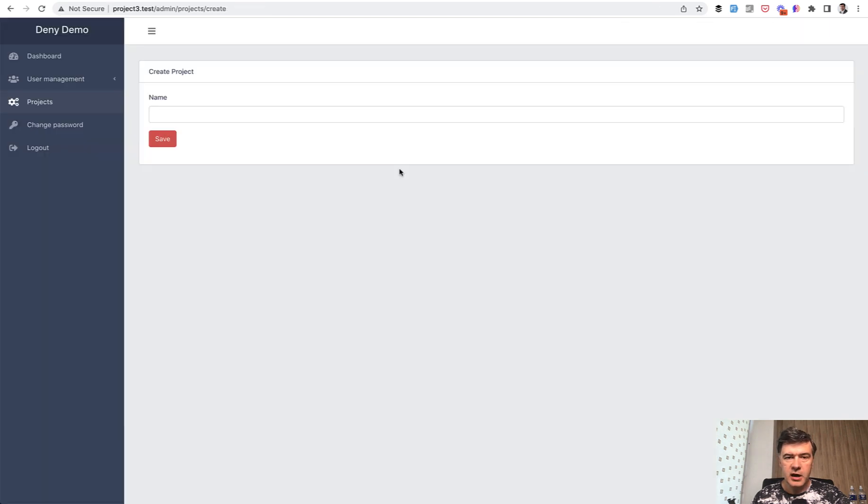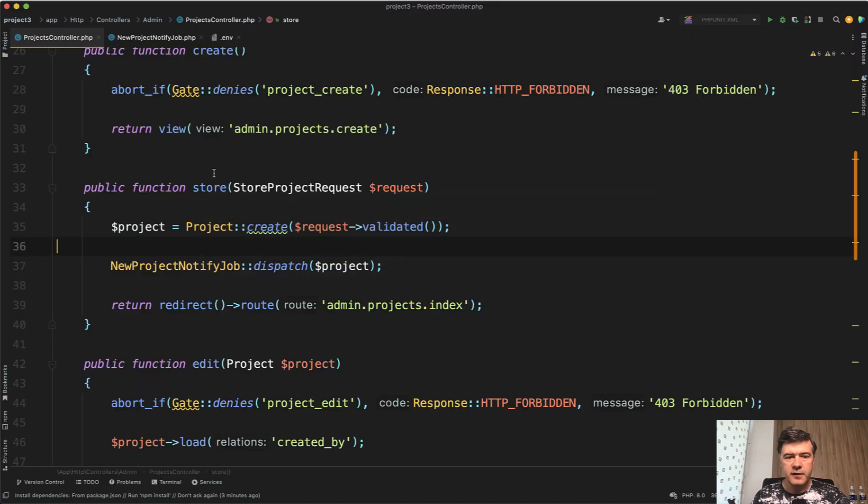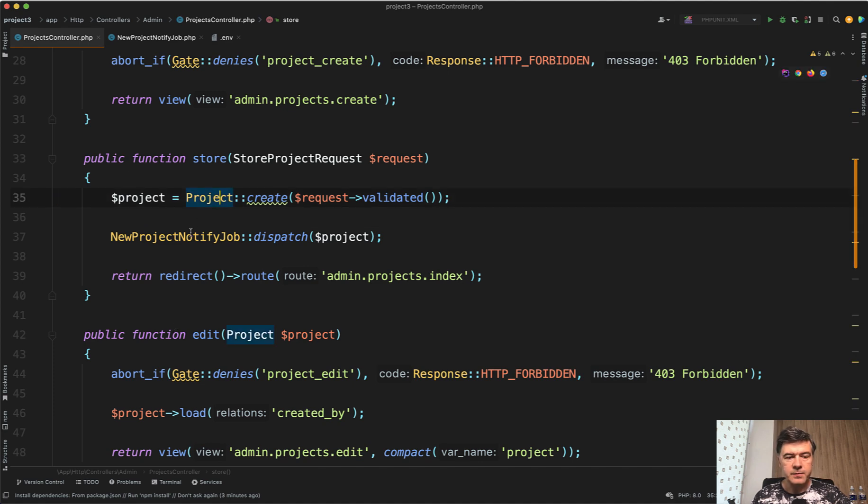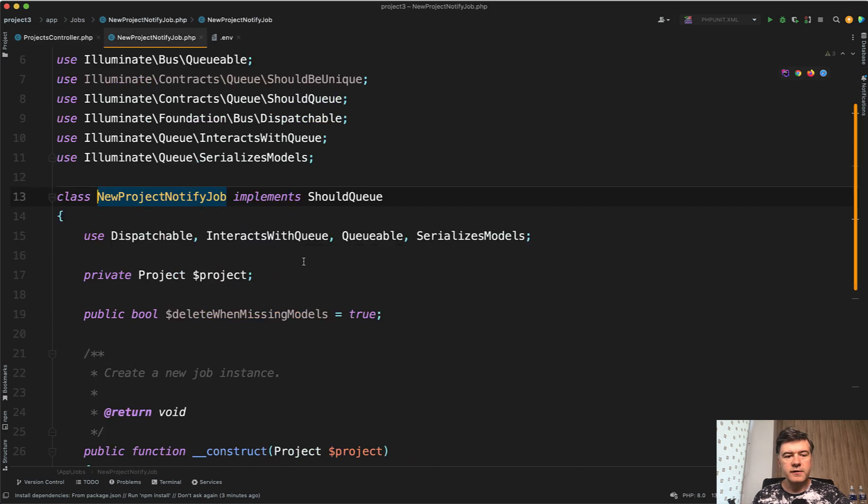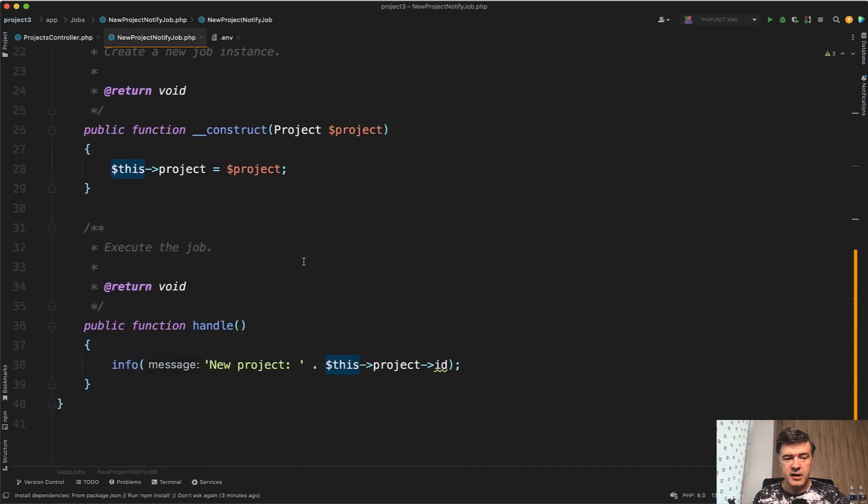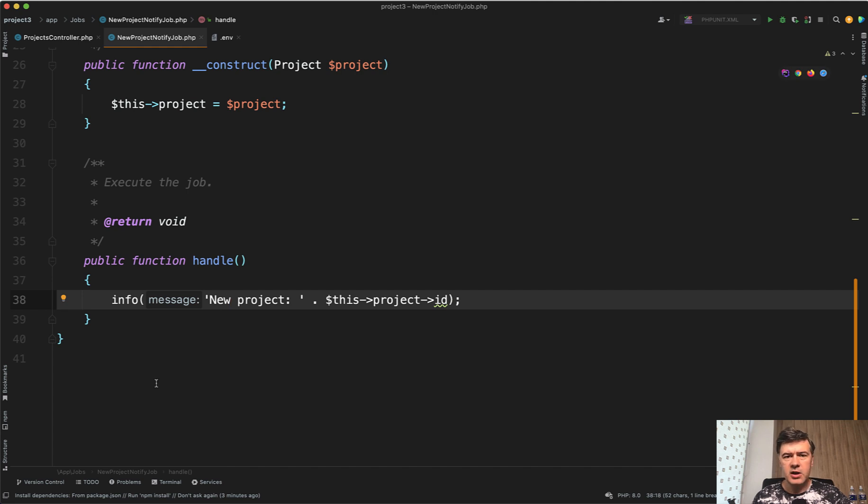Imagine this scenario: you have a simple form to add some data and you want to do some job on that event of a new model, for example send notification to someone. A very simplified example, I've created this partly with our quick admin panel. When you create a record, you dispatch a job like new project notify job. In my simplified case, it's just logging the project ID to the Laravel.log file, but here you can send notification to someone, log something somewhere, whatever. That's not the point.